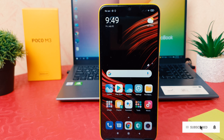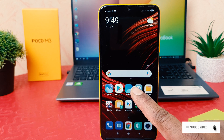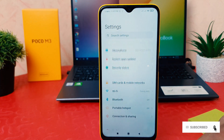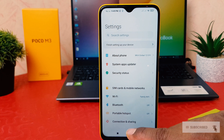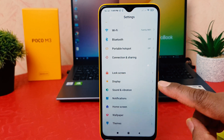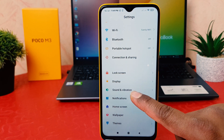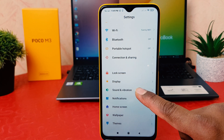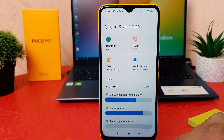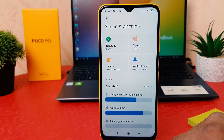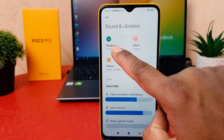In order to do that, you need to click on your phone's Settings section. After clicking on Settings, scroll down and you're going to find Sound and Vibration. Click over Sound and Vibration.